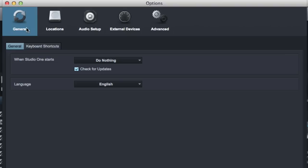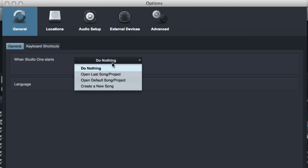So under the General page, the General tab, one thing you should know is always have check for updates on. PreSonus is always updating with cool new things. You want to make sure you're getting those.